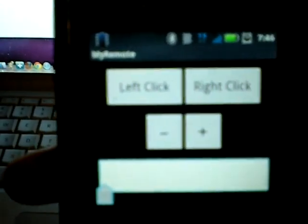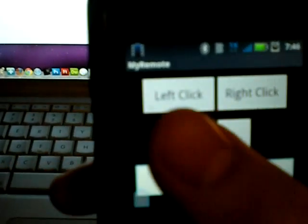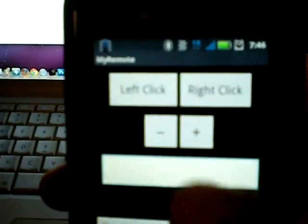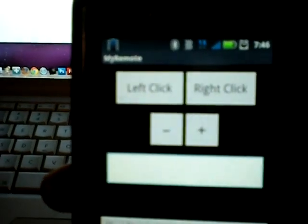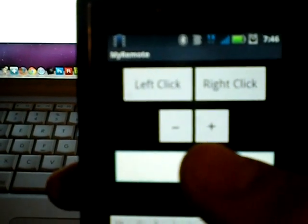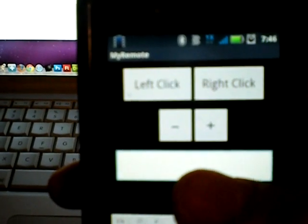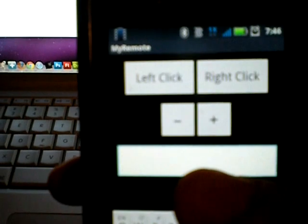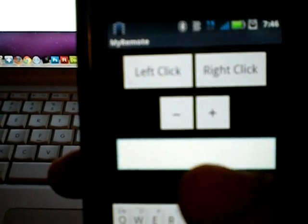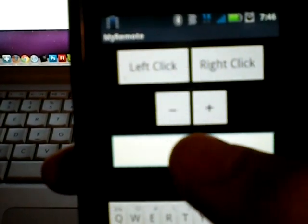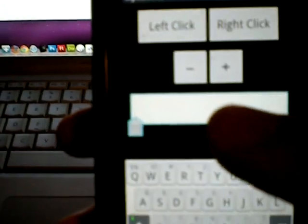So a quick look at the app here. You can see there's a left and right click, a plus and minus button for the sensitivity of the mouse movement. I'll explain that more in a minute. And then a text field here that you can type into.